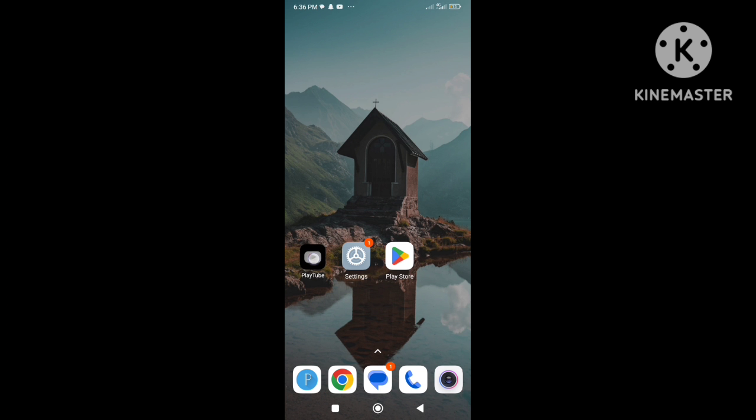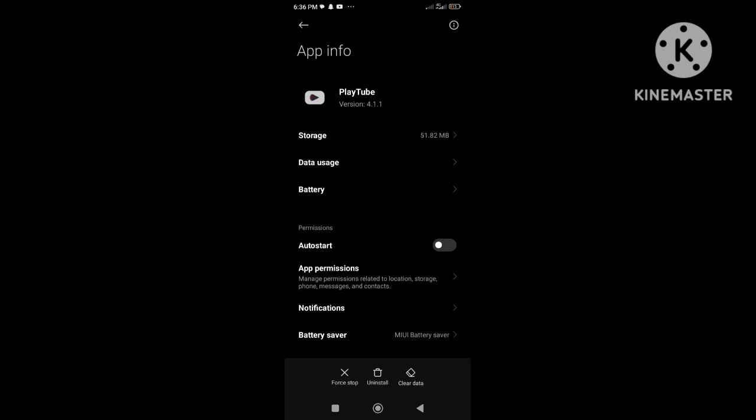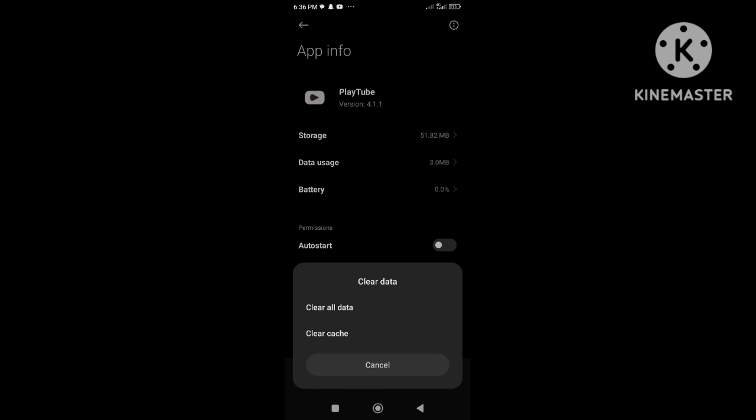Simply press and hold on the app and go to app info. Now clear cache and clear storage data from the app storage.